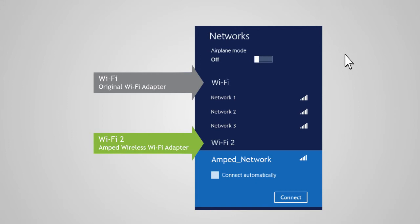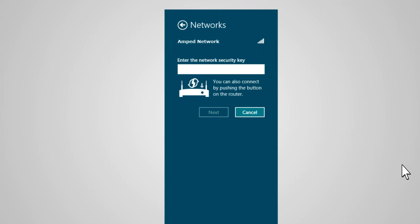Highlight your desired network and double-click it to connect to that network. If the network you are trying to connect to is secure, the utility will prompt you to enter a security key. Enter the security key, then click OK.